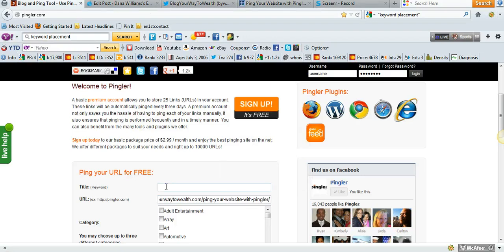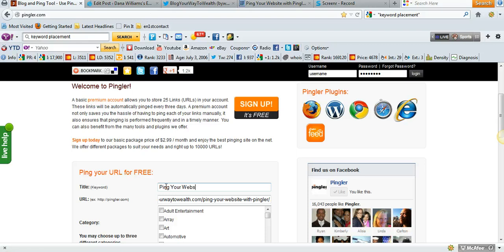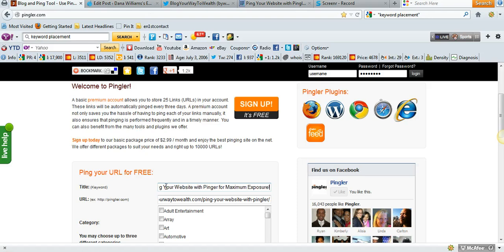The title is going to be whatever you want to title your post. So I'll call mine Ping Your Website with Pingler for Maximum Exposure.